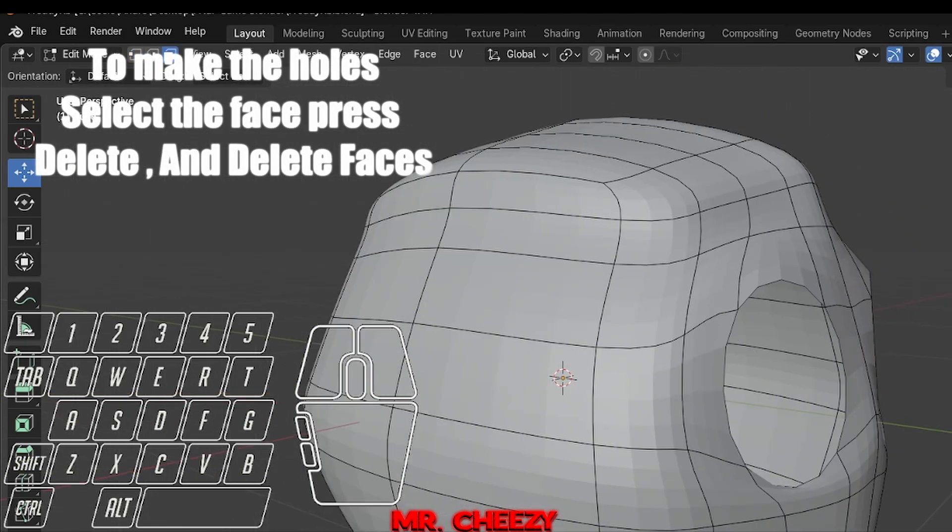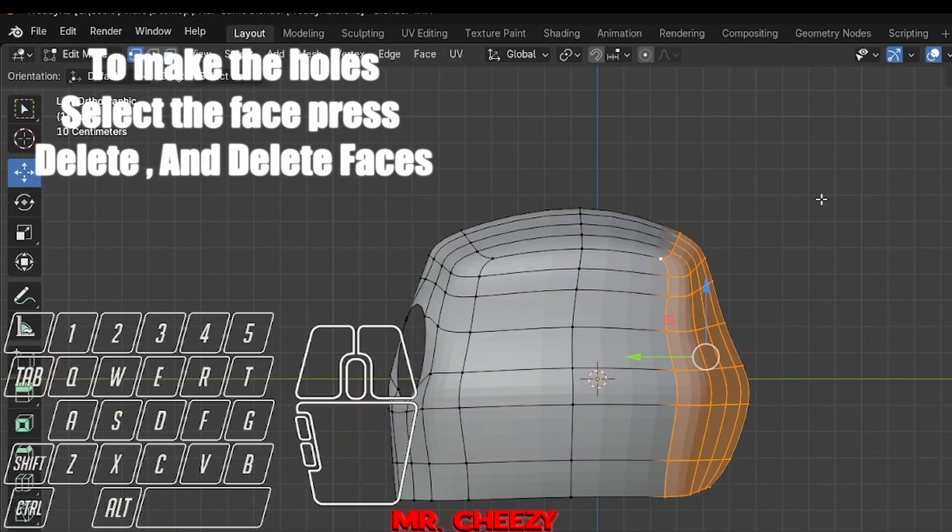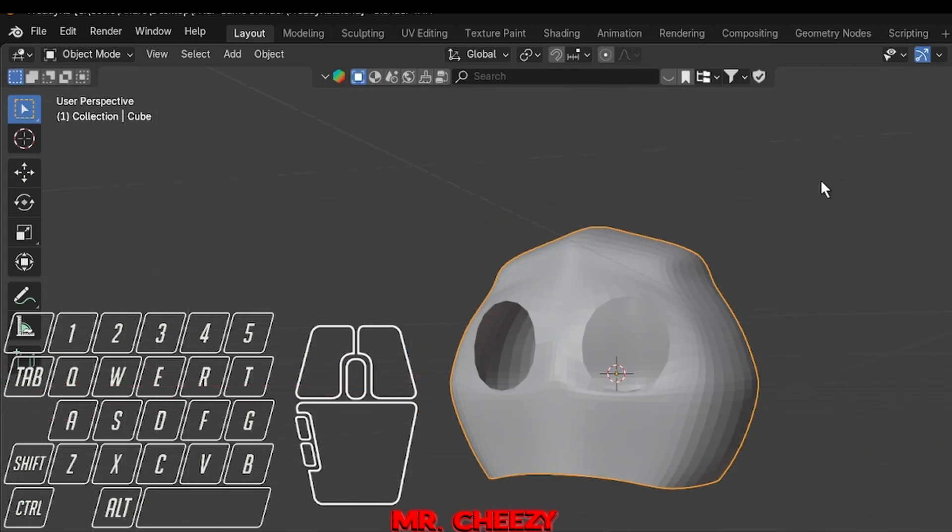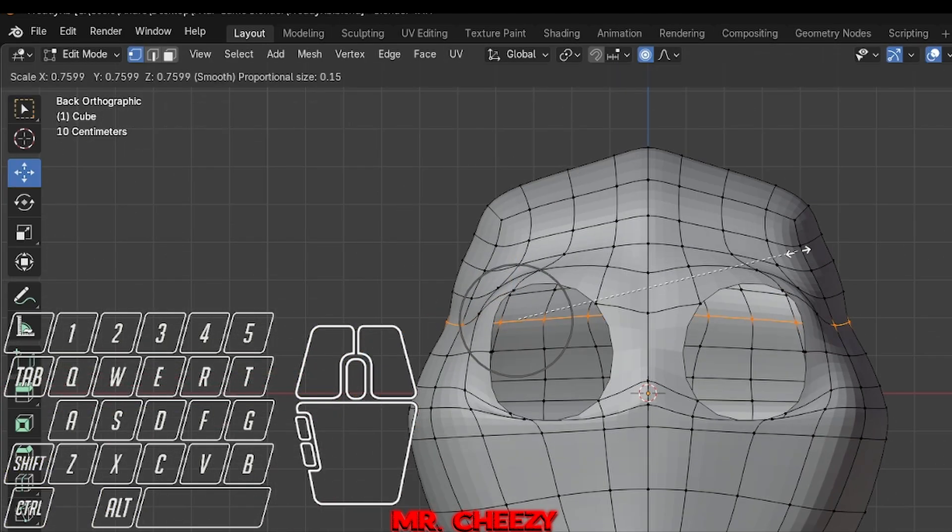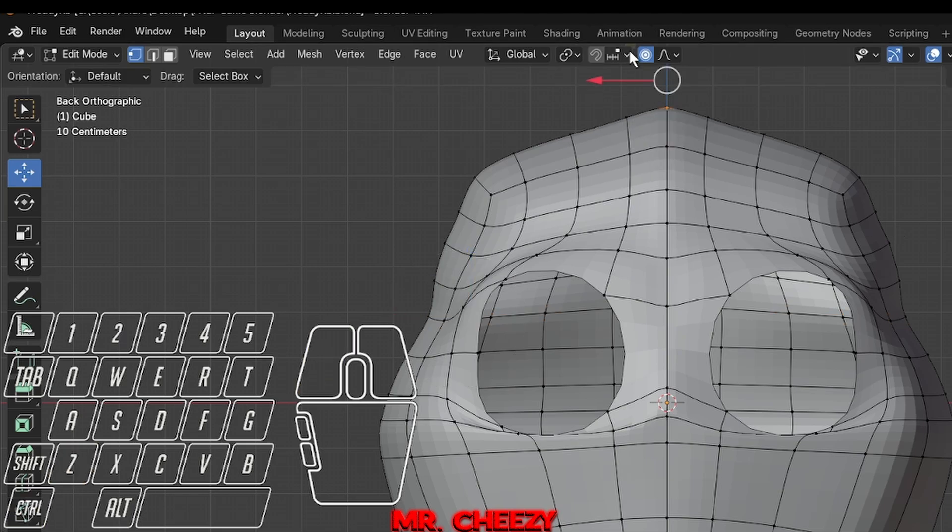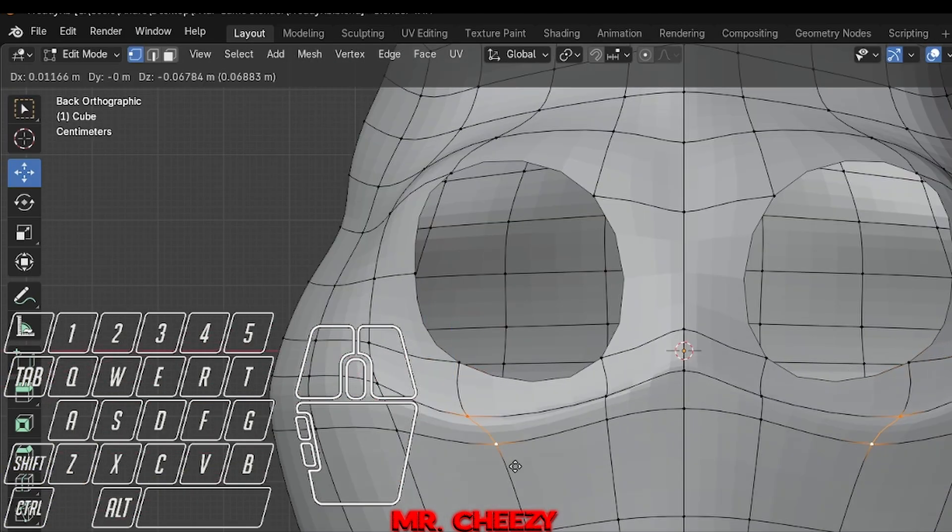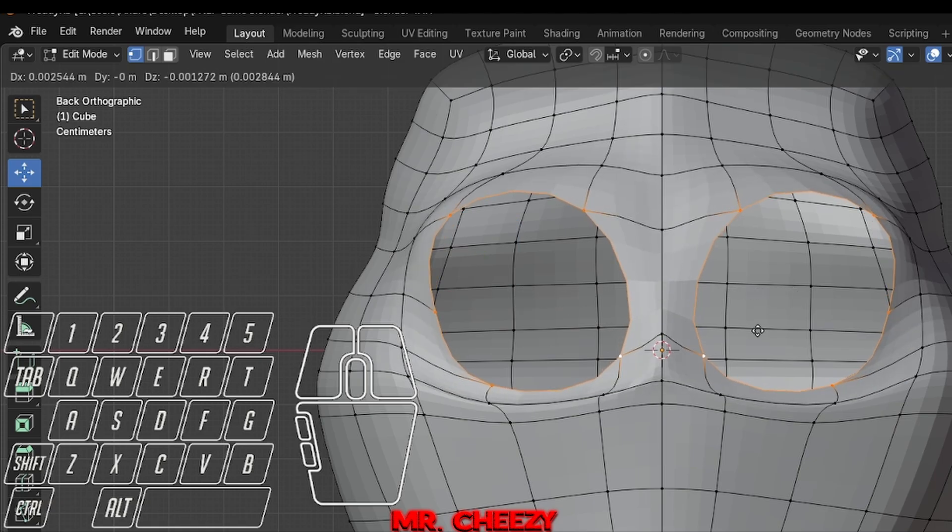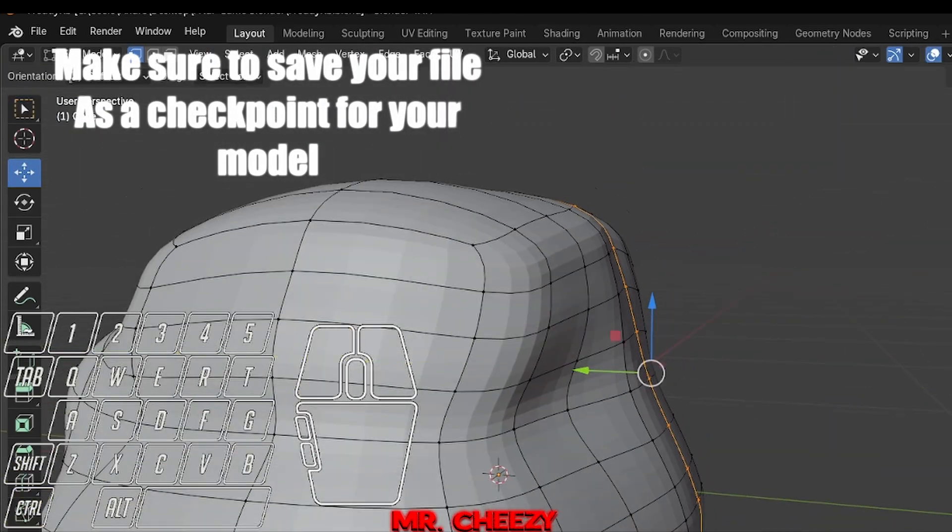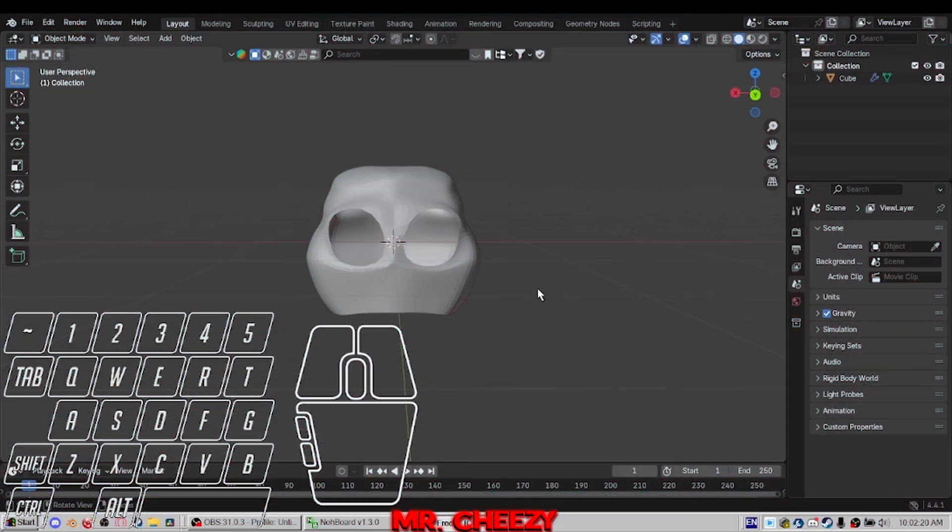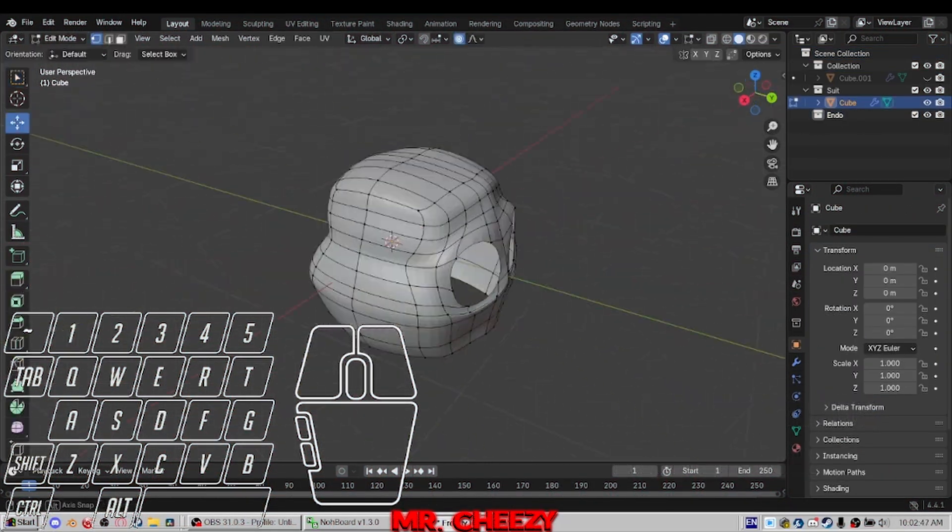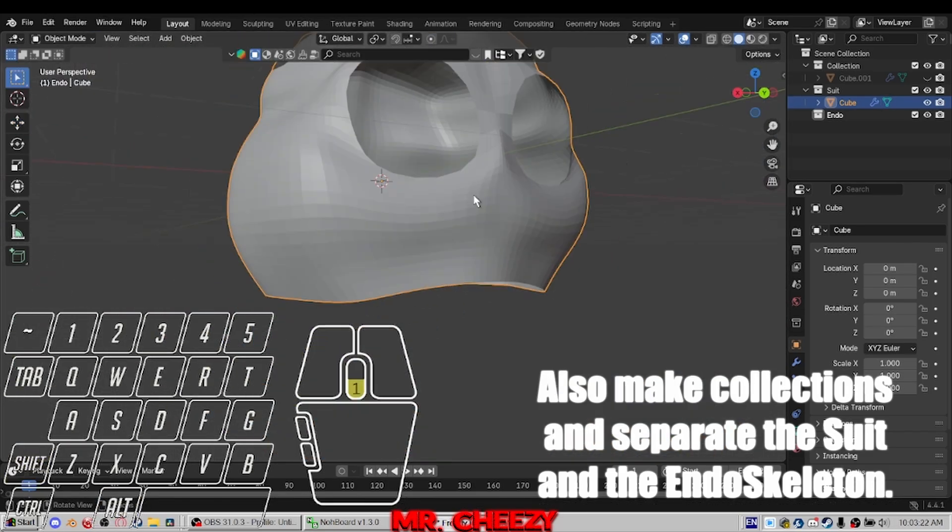To make the holes, select the face, press delete, and delete faces. So far so good. Make sure to save your file as a checkpoint for your model. Make sure you make backups too. Also make collections and separate the suit and the endoskeleton.